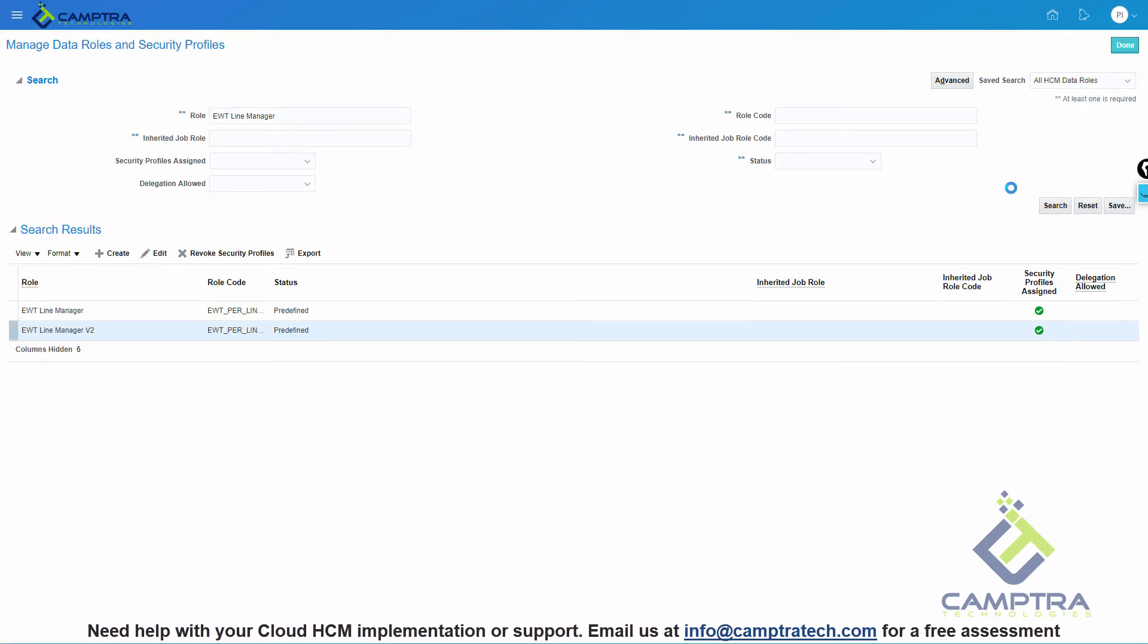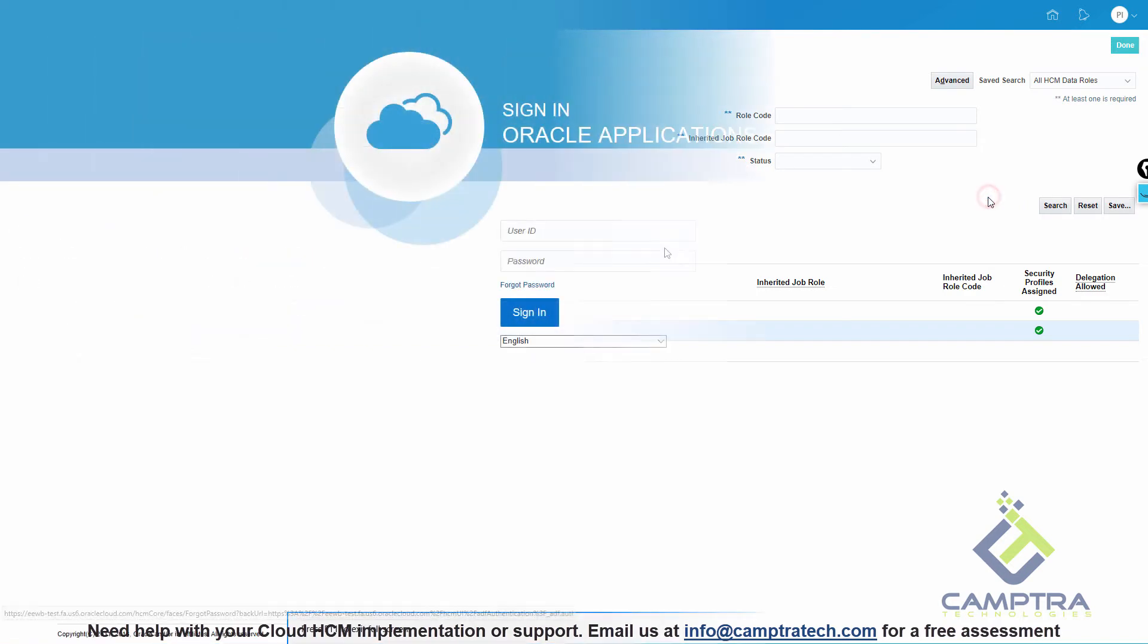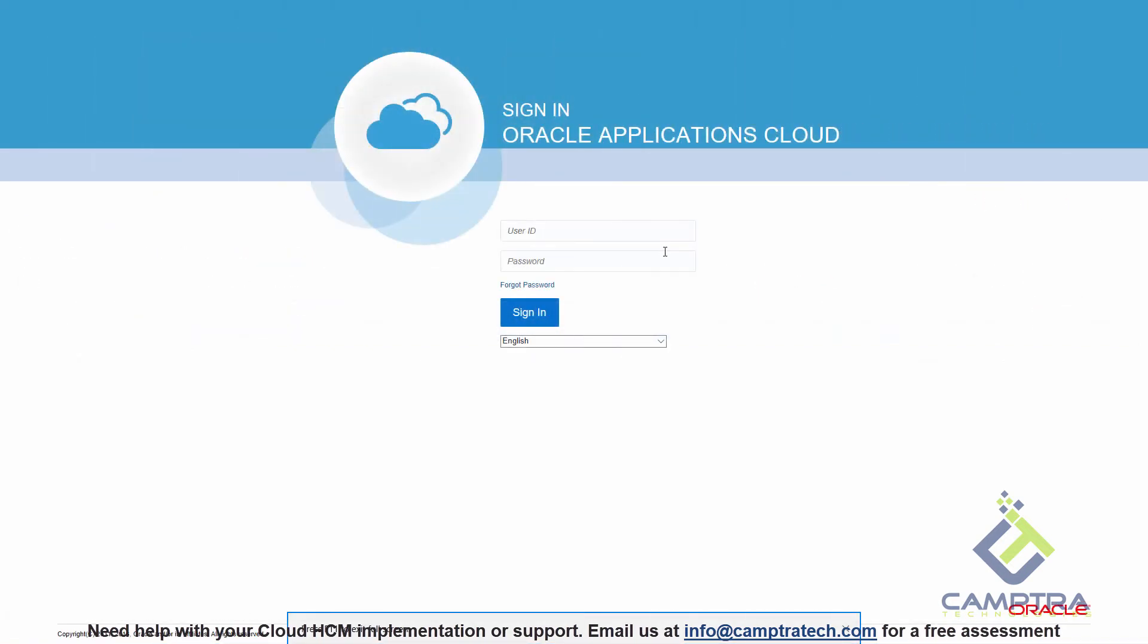Once we have regenerated our roles, let's go back to the Employee Account and review the changes. You might have to log out and log back in to see the changes.